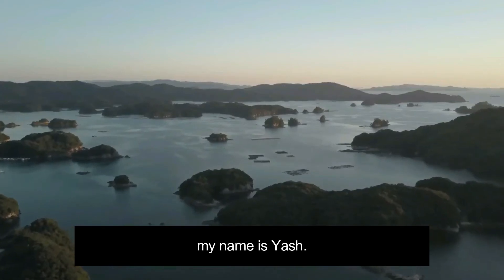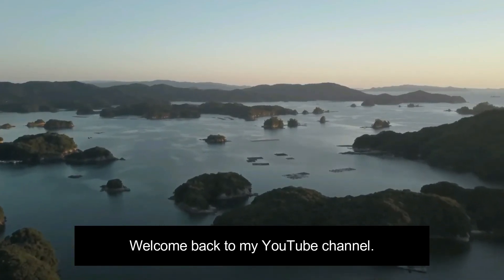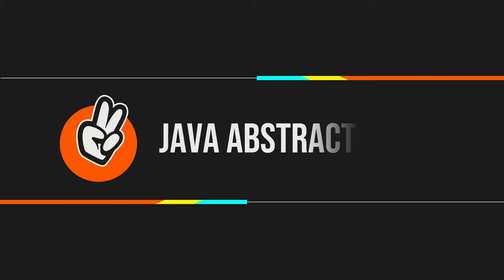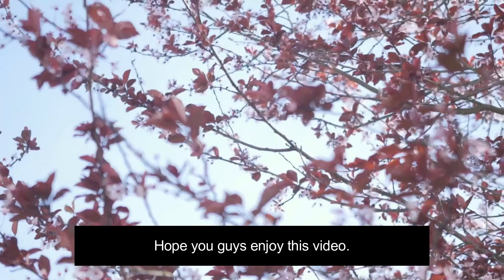Hello guys, my name is Iyash, welcome back to my YouTube channel. In this video, we will learn about abstraction in Java. We will also learn about Java abstract classes and methods with the help of examples. Hope you guys enjoy this video.